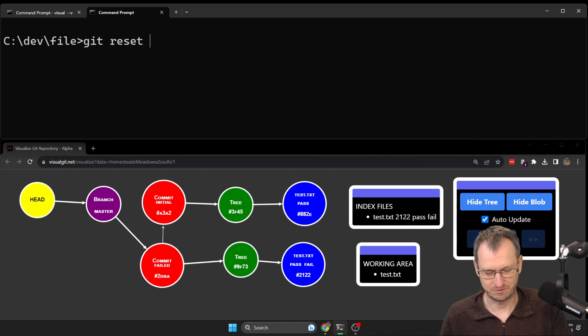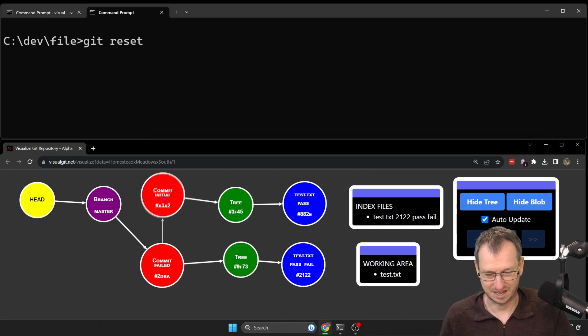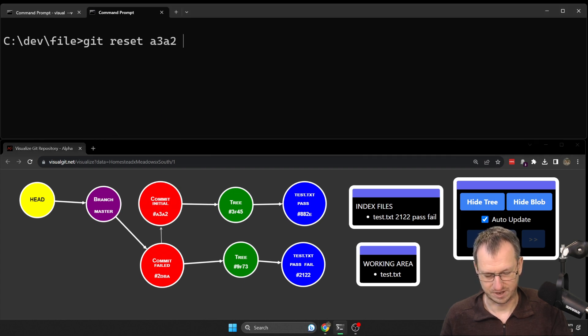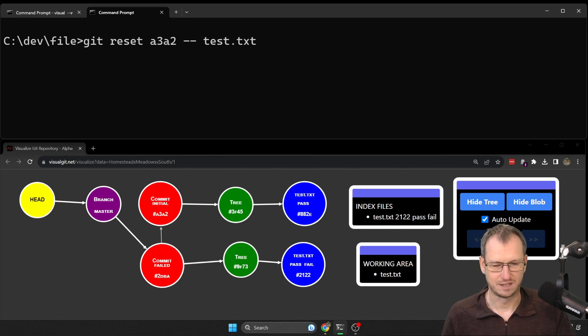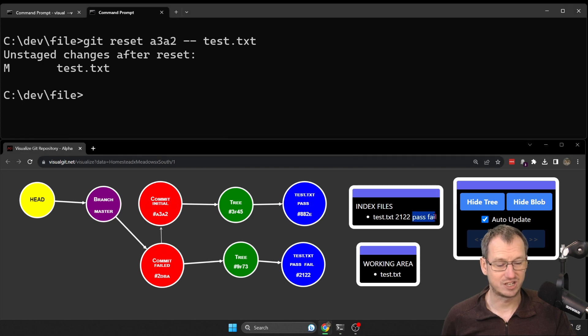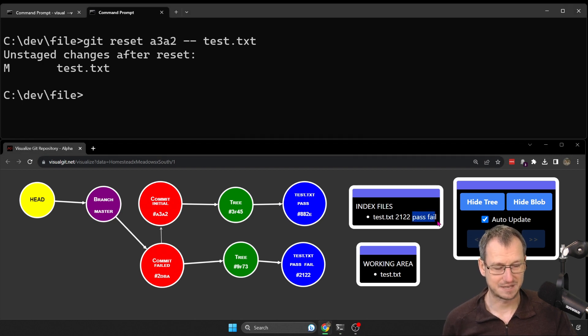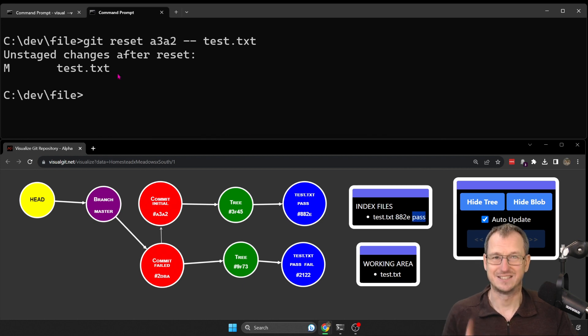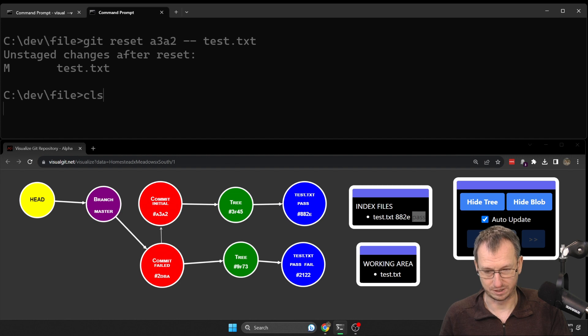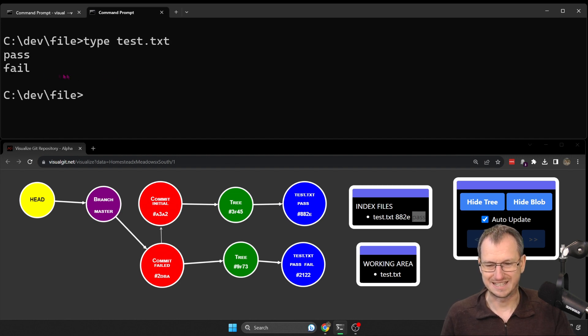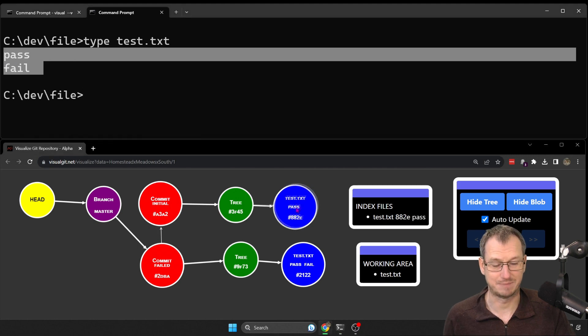Alright, let's do a git reset. We'll specify the commit, so this guy here again, a3a2, and then the file test.txt. Alright, when I check this out now, let's see what updates this time. Will the staging area, the index, will that update? Yeah, we get an update in there. But the difference is it hasn't updated in our folder. If I look in here, we'll see it's still got the latest file. It didn't update it back to this guy here.